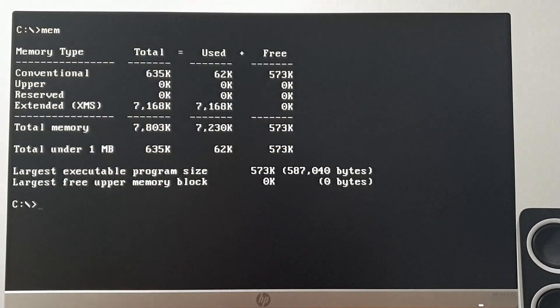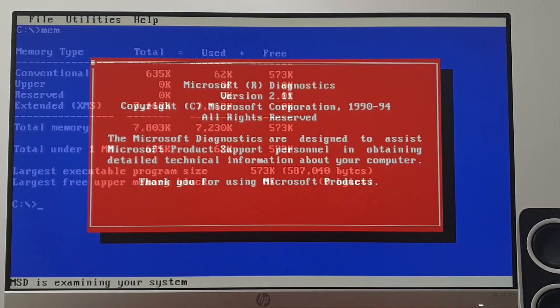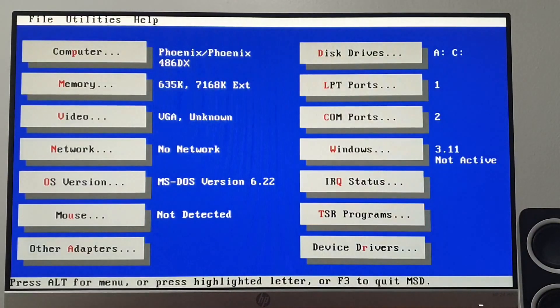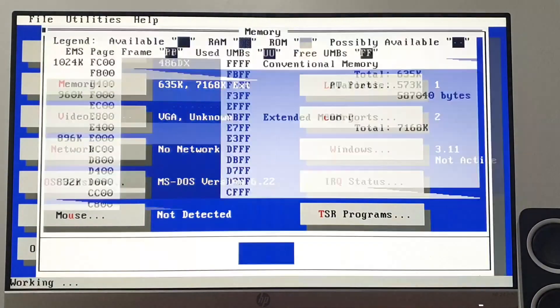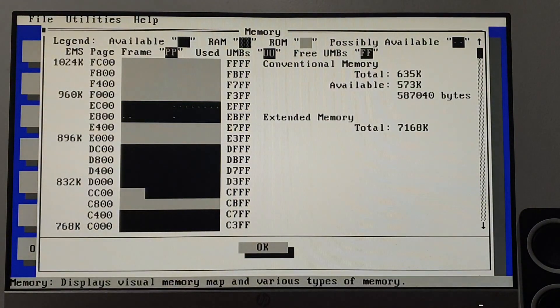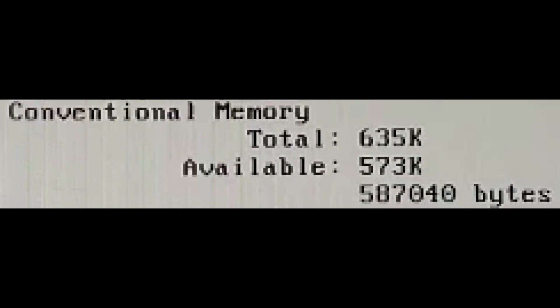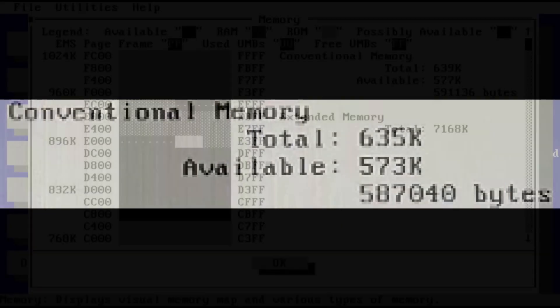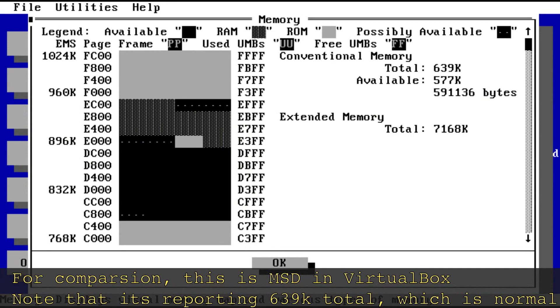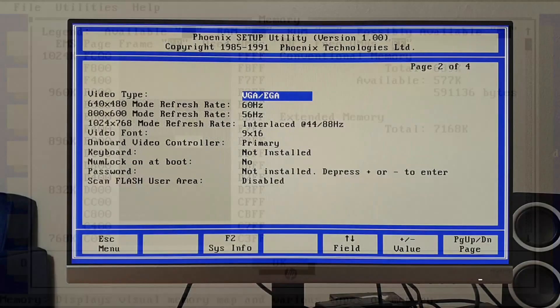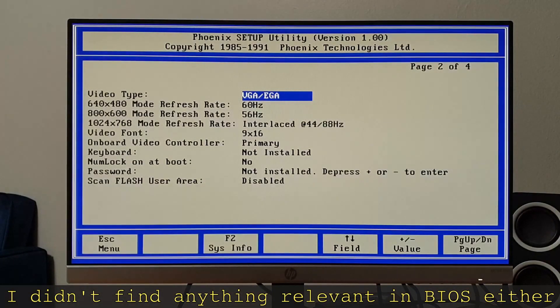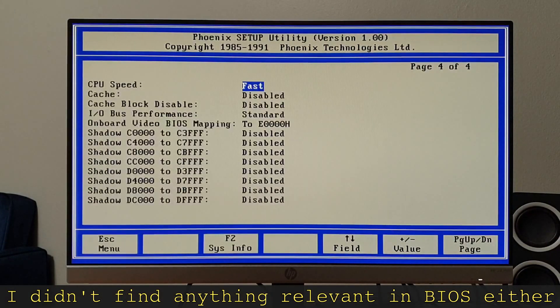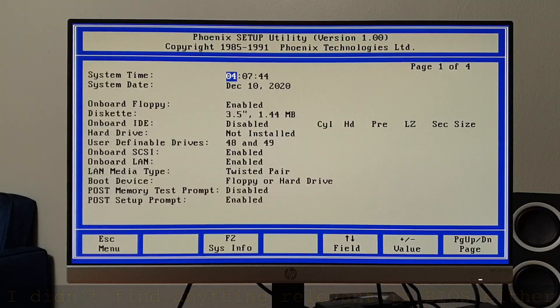The Memtest crash may be due to the fact that this system, as unusual as it seems, does not have a full 640 kilobytes of conventional memory. Instead, both Mem and Microsoft Diagnostics report 635 kilobytes total. The missing 5 kilobytes of memory is likely due to the fact that parts of conventional memory can be used for DMA, memory mapped IO, or simply set aside by the system BIOS for its own use. Misconfigured hardware settings can also result in these types of crashes and may explain why both Memtest and HiMem are going belly up.